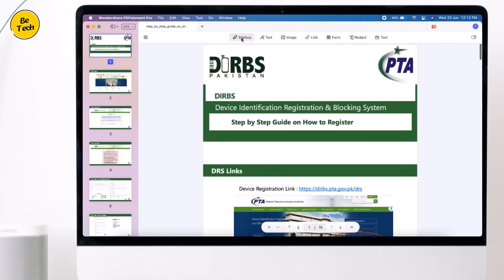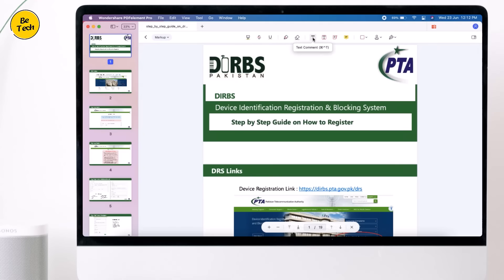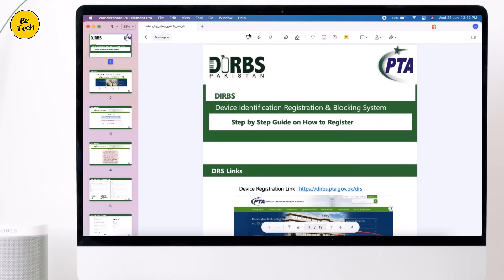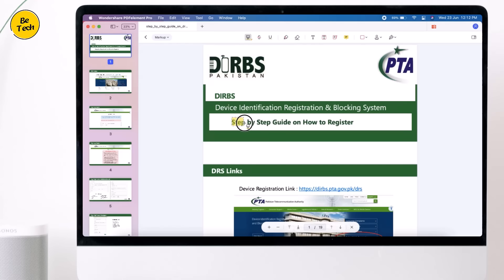If we click on Markup, here we have multiple options like highlighting areas, adding sticky notes, or inserting stamps. Click the highlight icon, then select the text you want to highlight — it will switch to a yellow background by default. You can repeat the same process using underline and strikethrough.